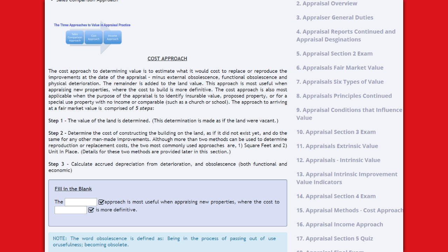Step 1: The value of the land is determined, as if the land were vacant. Step 2: Determine the cost of constructing the building on the land as if it did not exist yet, and do the same for any other man-made improvements. Although more than two methods can be used, the two most commonly used approaches are square feet and unit in place.